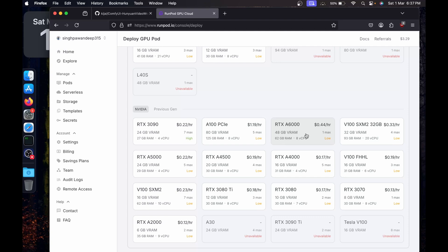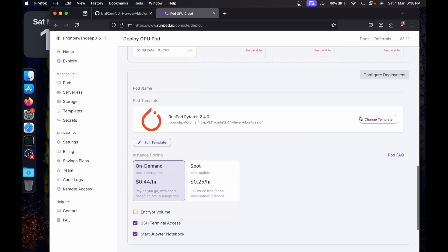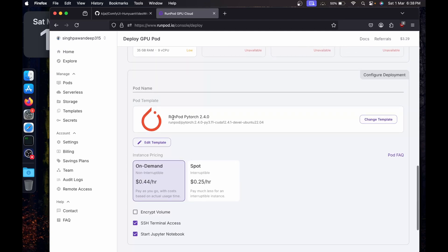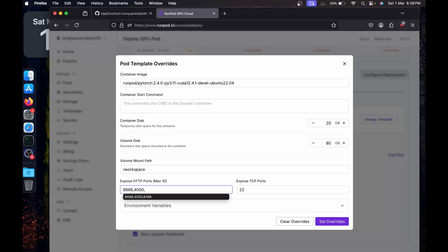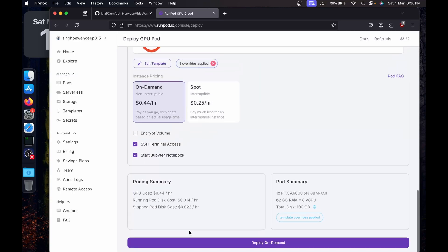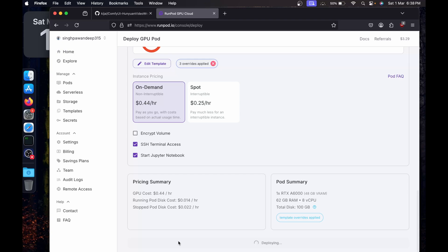We'll click on it. For the template, I'm going to use PyTorch 2.4 with CUDA 12.4.1. We'll update this template a little bit — I'm going to use 80GB of volume disk, exposing port 48188, then set the override and click Deploy On Demand.